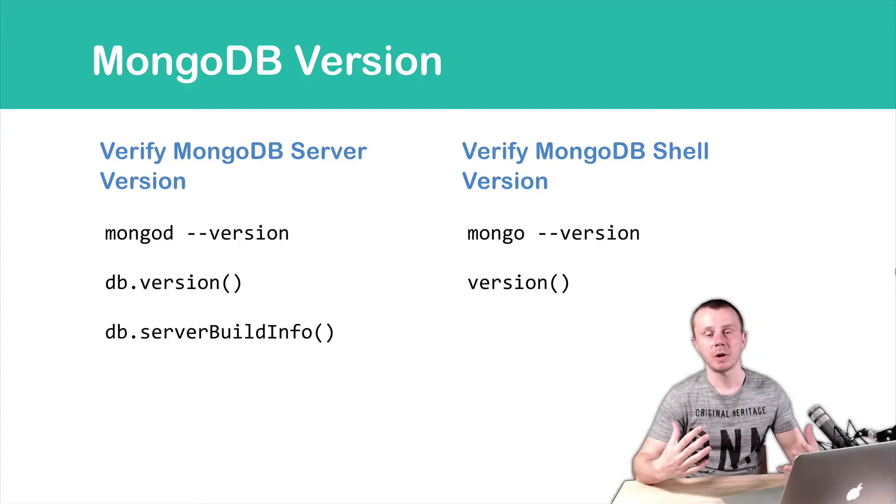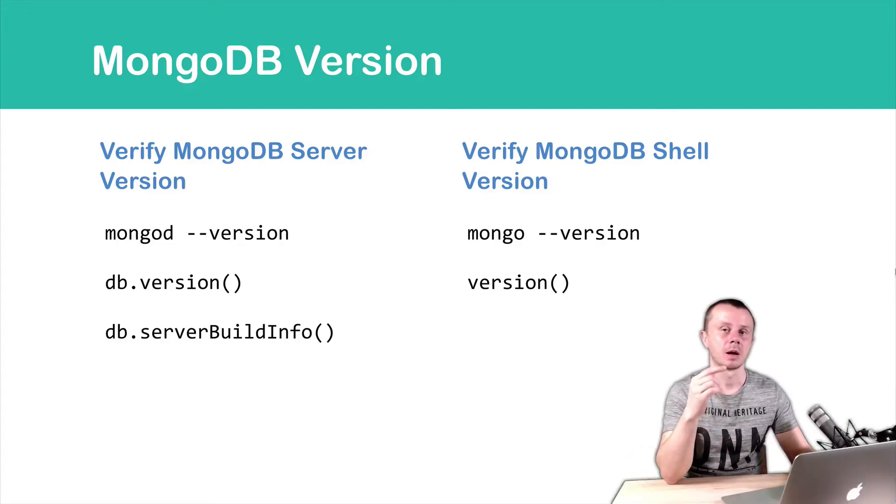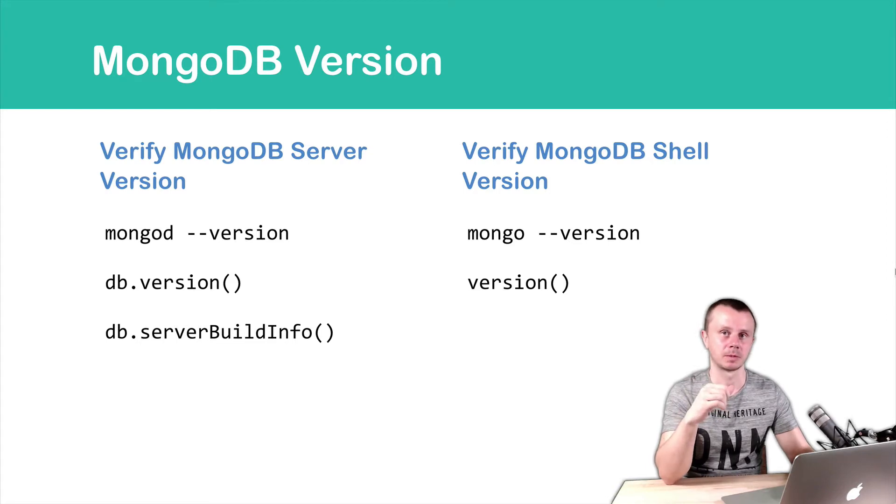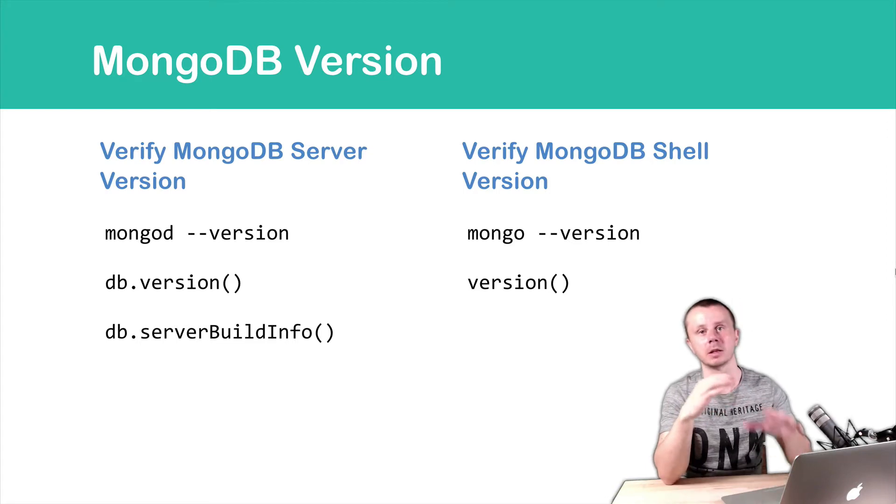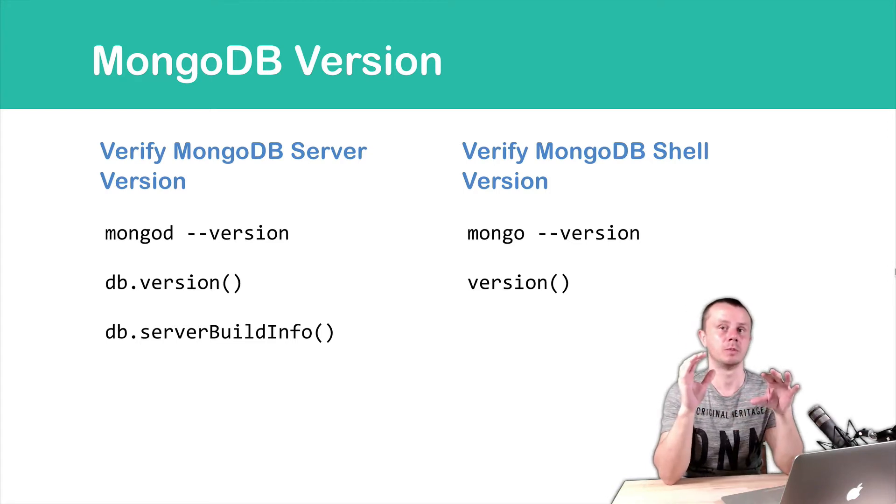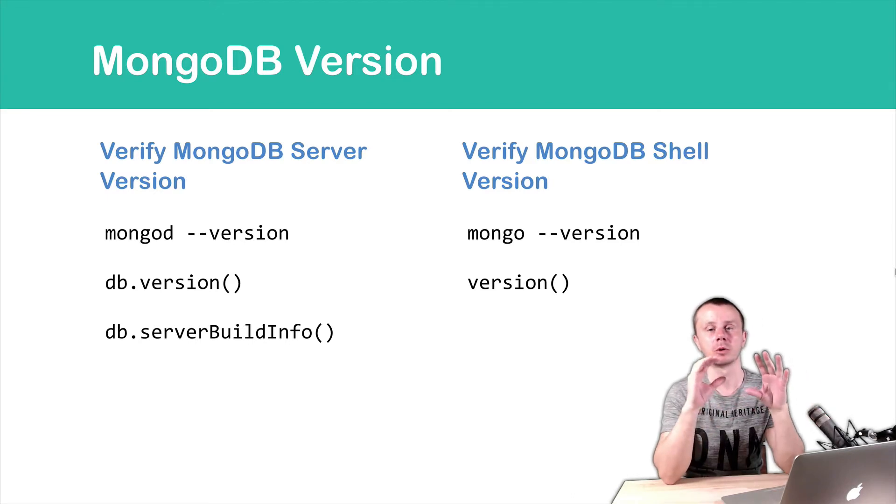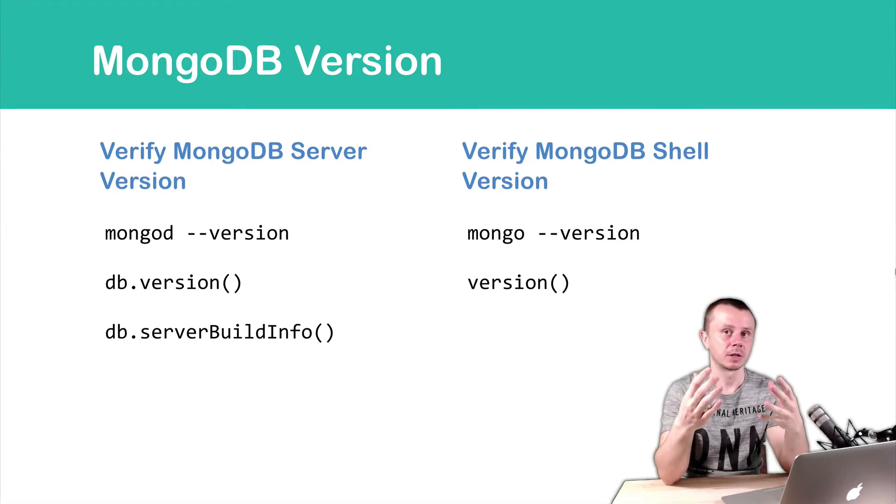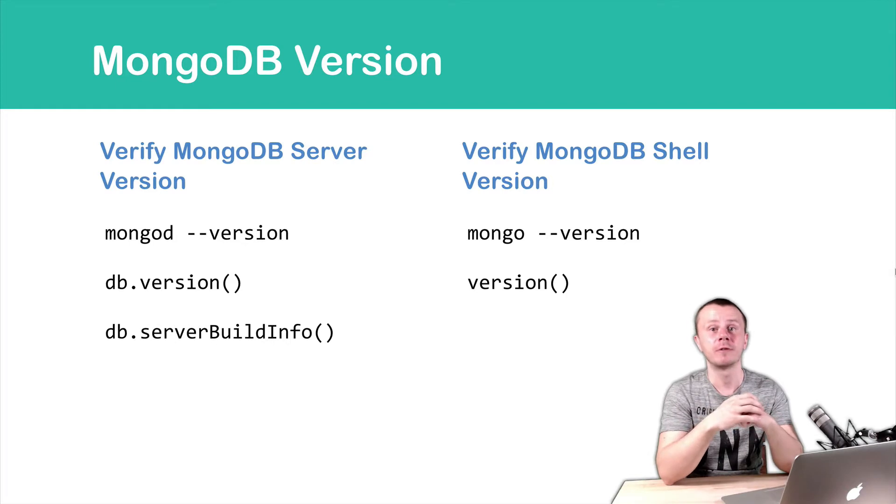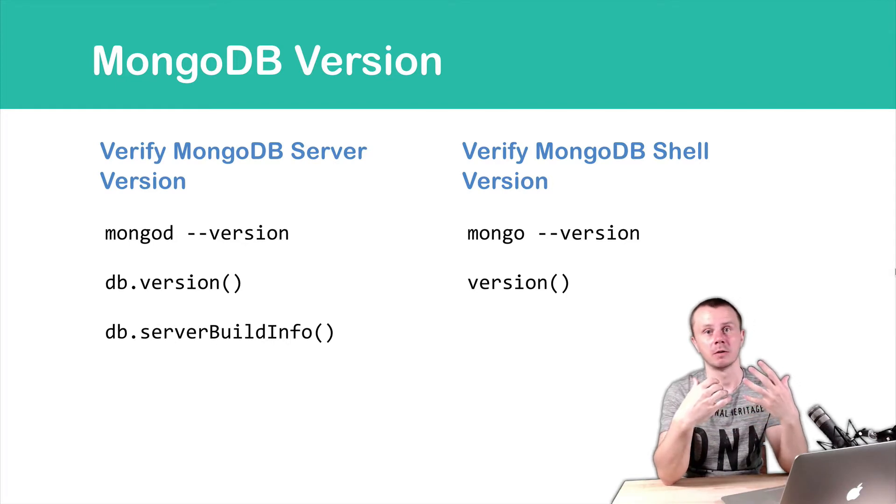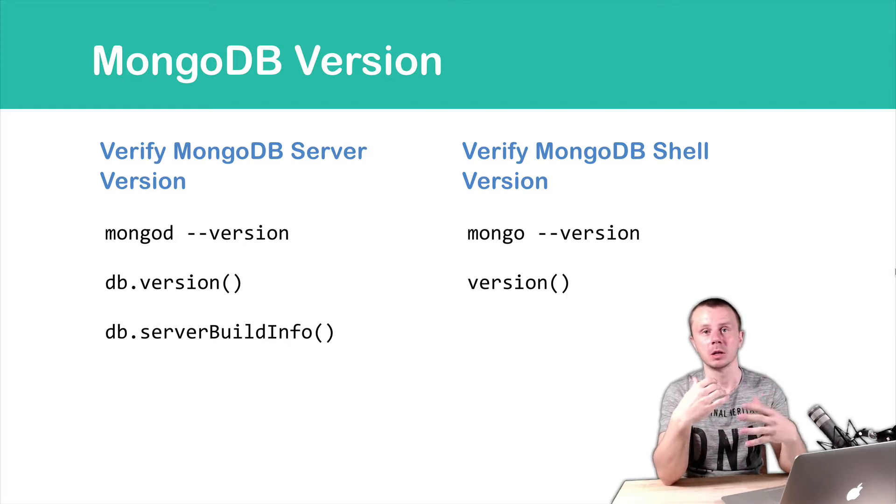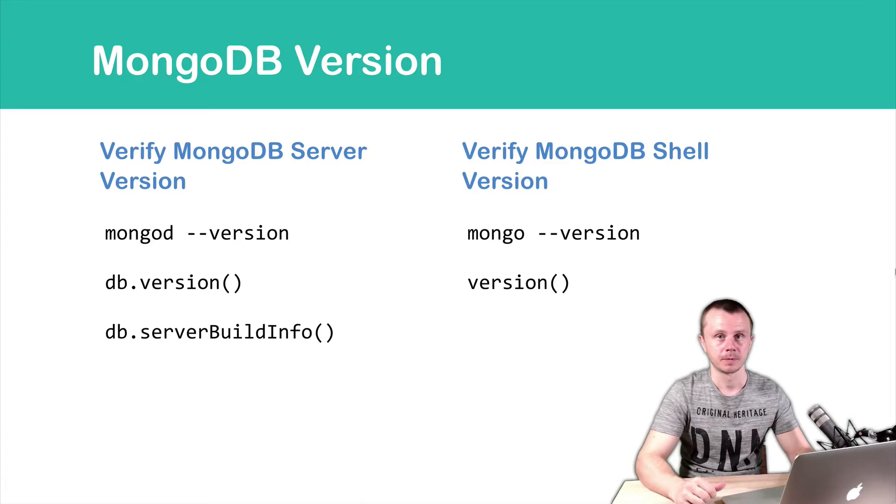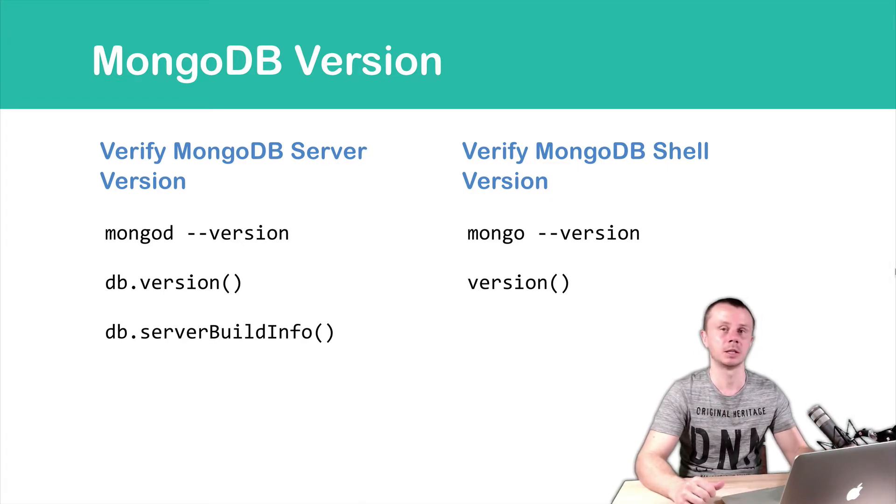MongoDB version depends on the installation package used for MongoDB installation. There are separate versions for MongoDB server and MongoDB shell, and there are different commands that can be used to verify which MongoDB versions you use in your setup. On the server, you can use commands such as mongod --version, db.version() or db.serverBuildInfo().